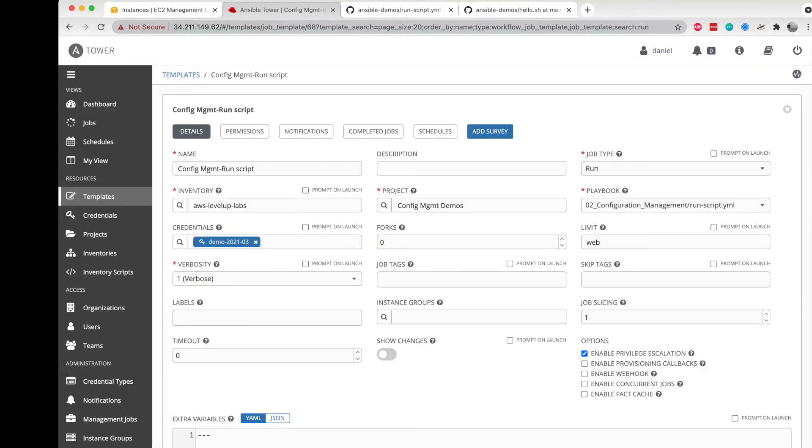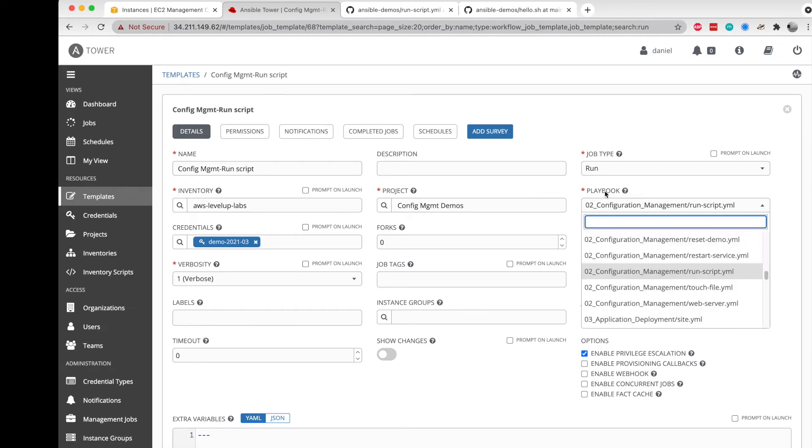We'll start by taking a look at the job template. It's got most of the usual suspects here: the inventory that we have to target, credentials so that we can authenticate with the system, and a playbook that comes from a dropdown.